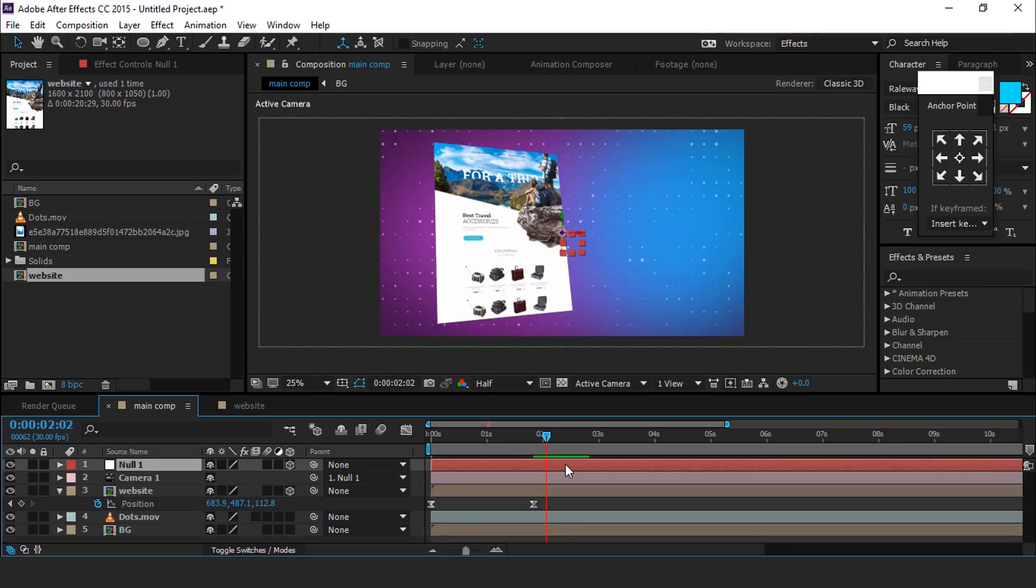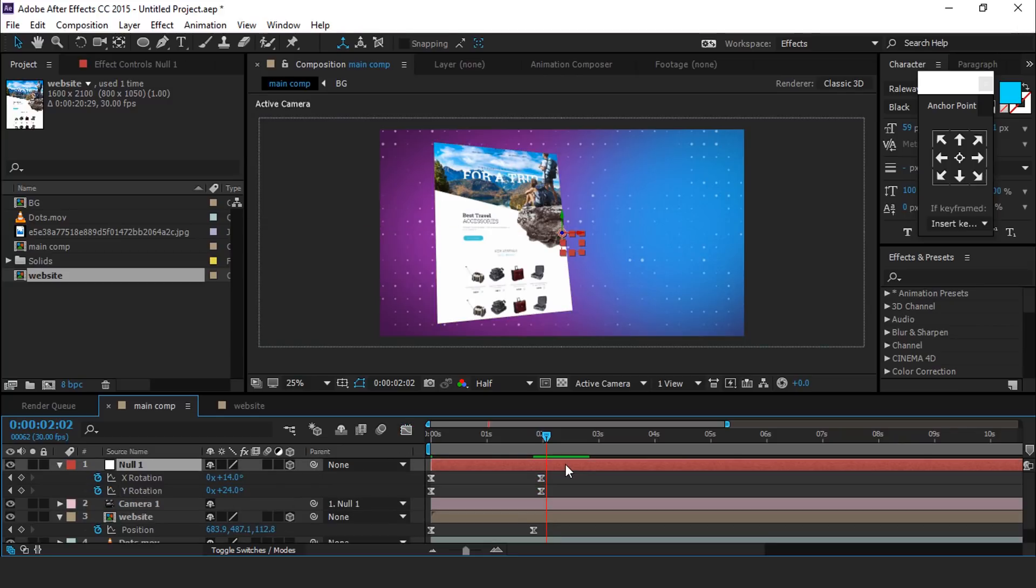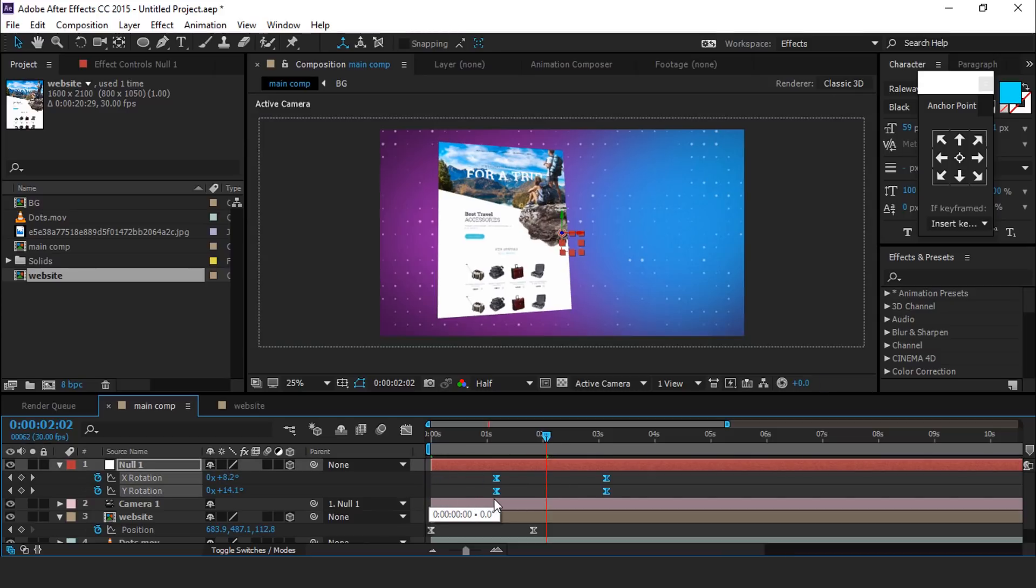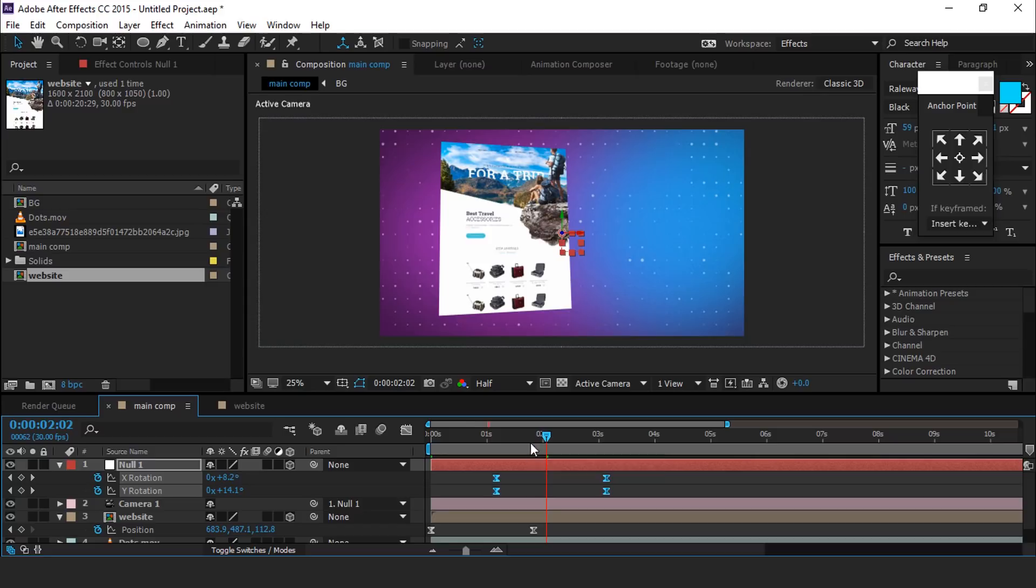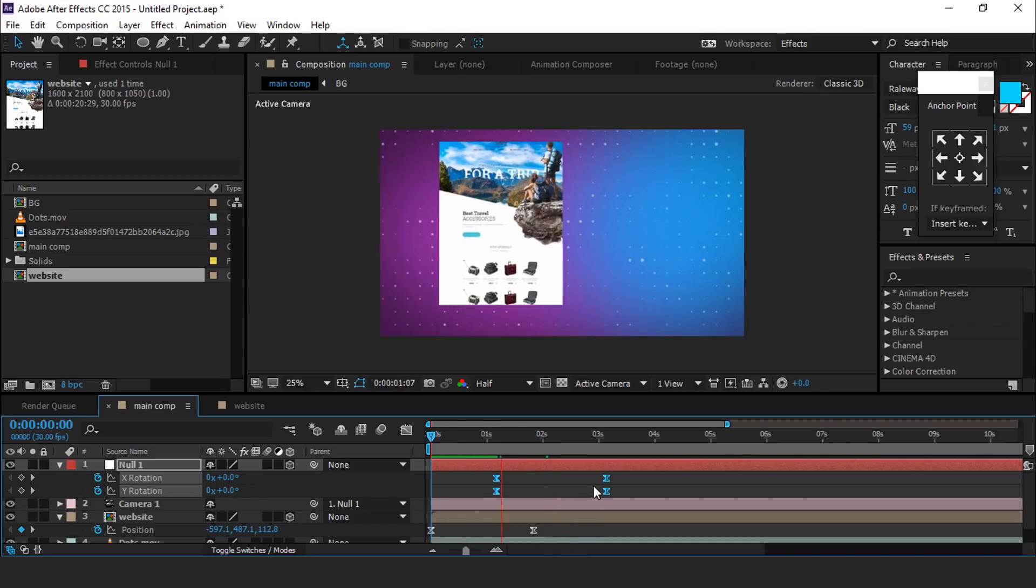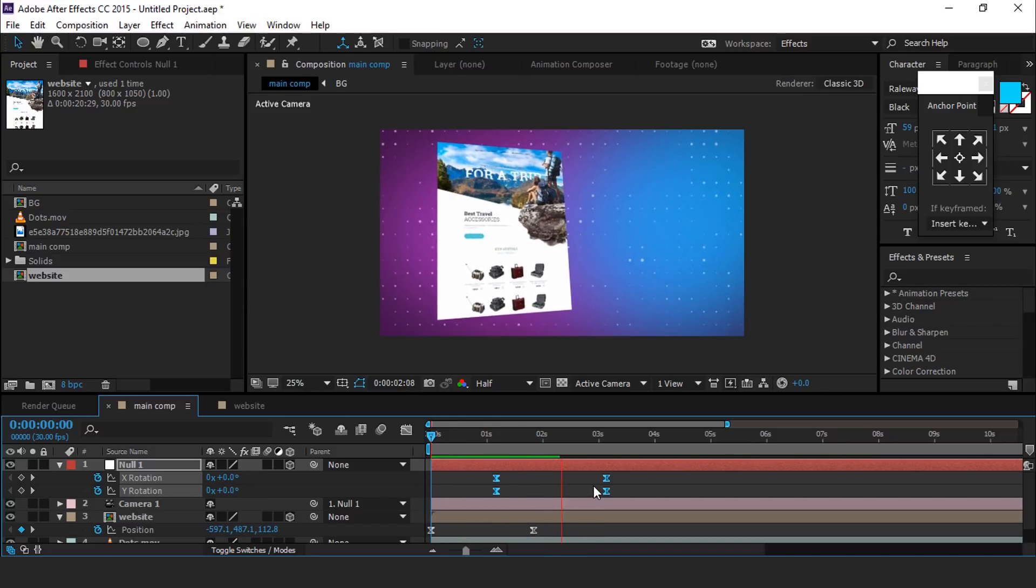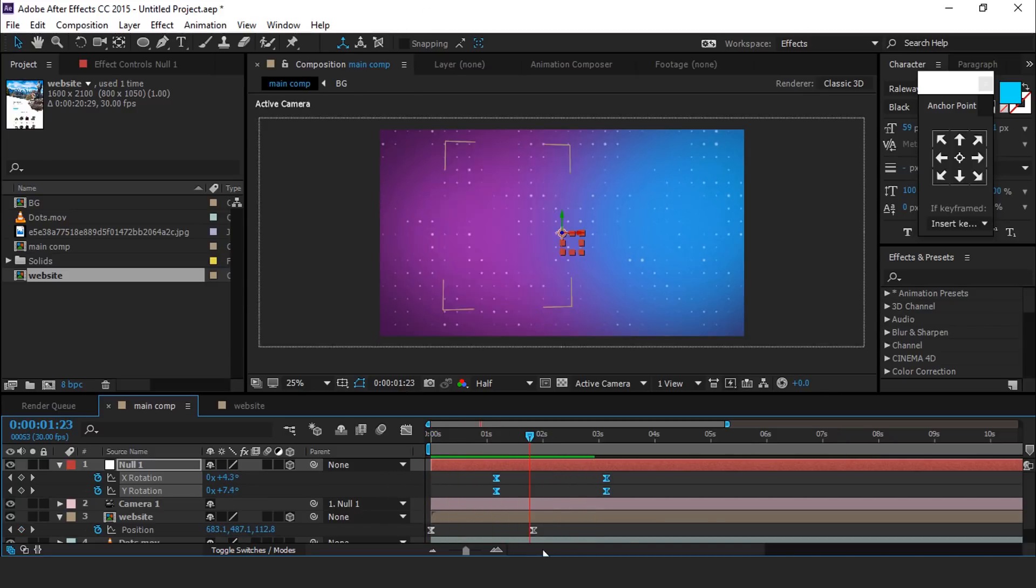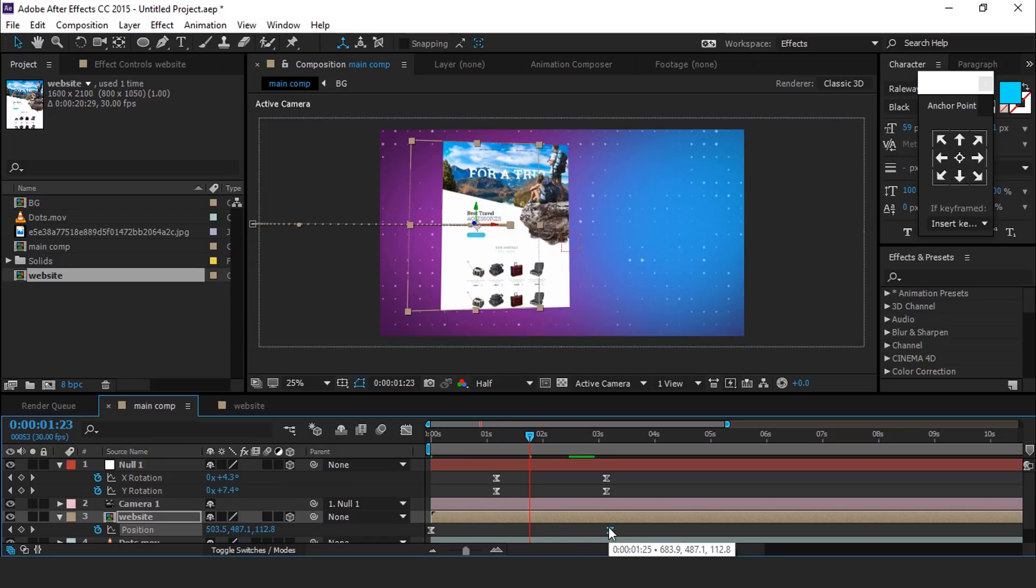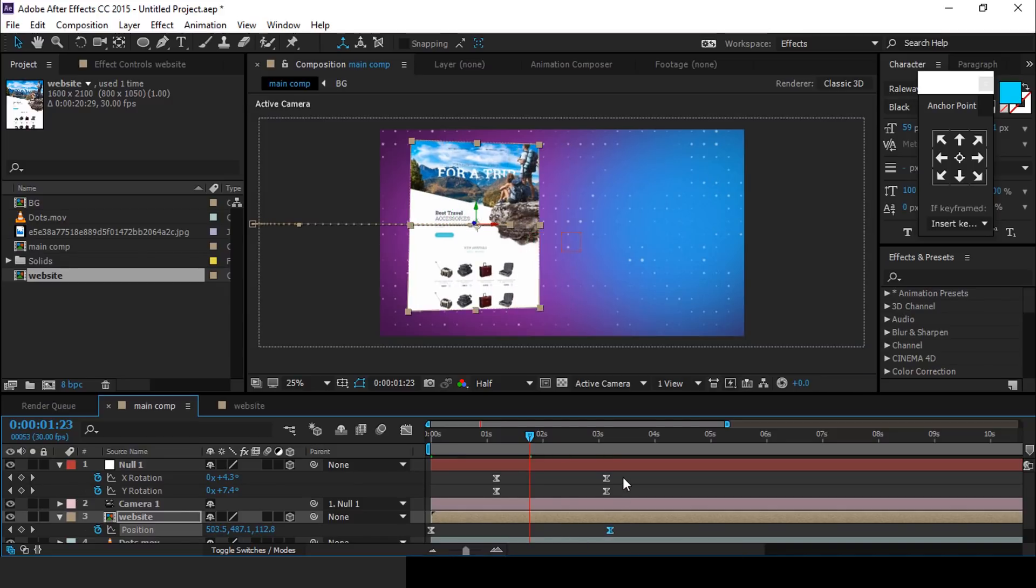Select null layer and hit U to show keyframes and move all keyframes a little forward. If you think your website animation goes fast, you can move keyframes anytime.